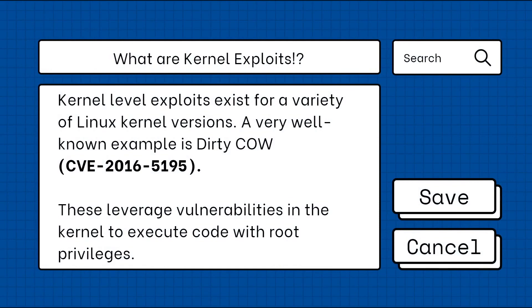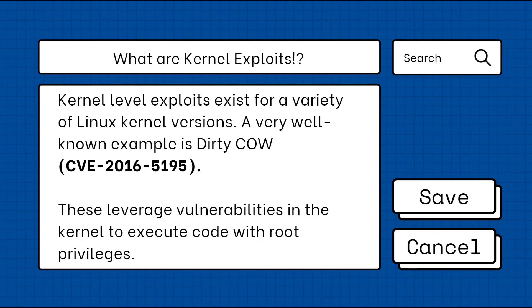So what are kernel exploits? Kernel level exploits exist for a variety of Linux kernel versions. A very well known example is Dirty Cow. These leverage vulnerabilities in the kernel to execute code with root privileges, so in other words we are making the Linux system run the commands that we want as the root user.